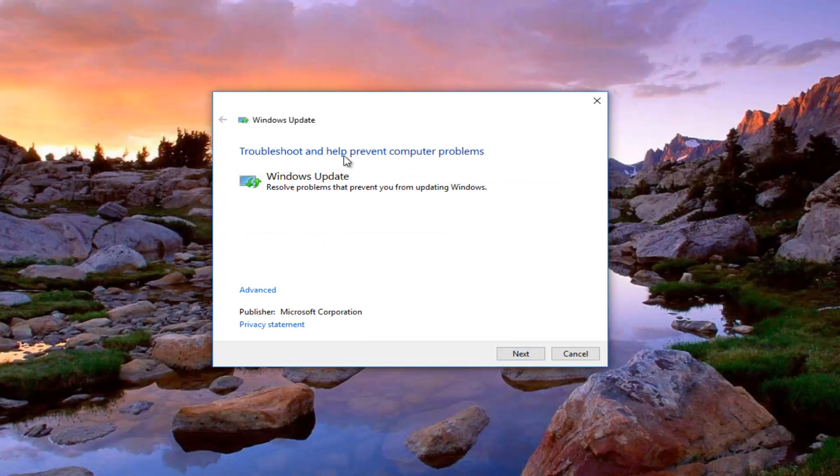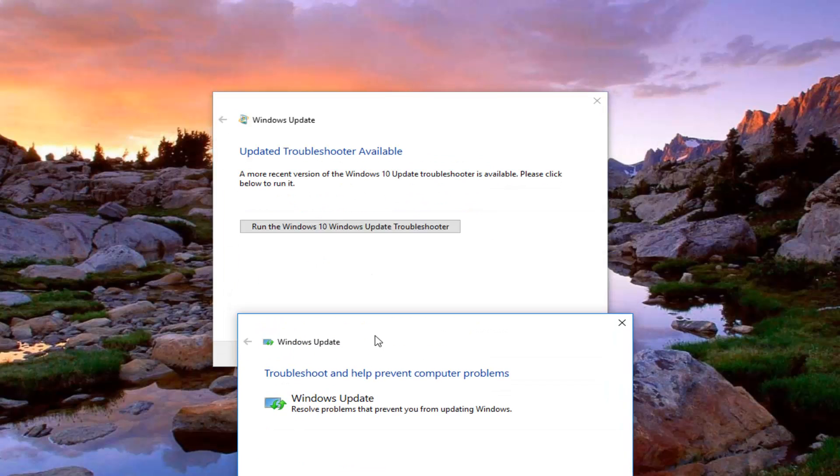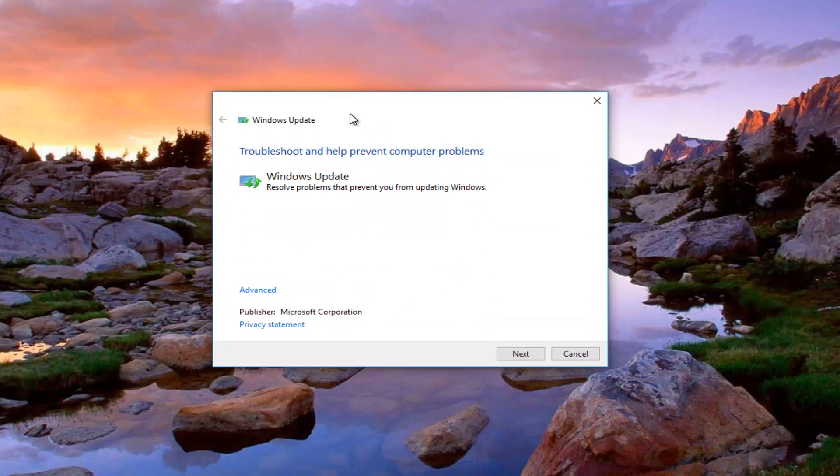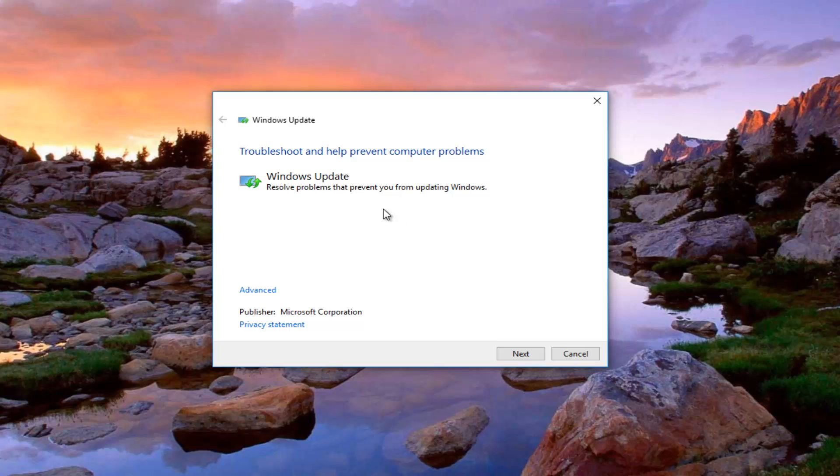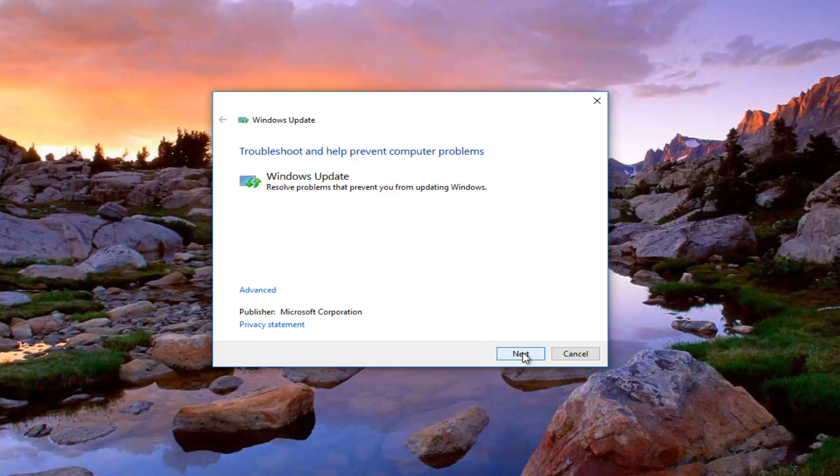But I'm going to run the Windows 10 troubleshooter which should look pretty much the same that you guys who are using earlier versions should have as well. This one's built into Windows 10. So we're going to select next to begin running this diagnostic tool.